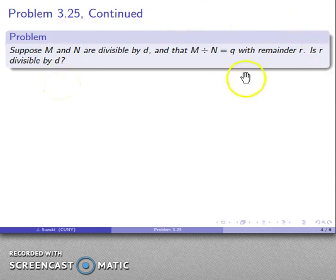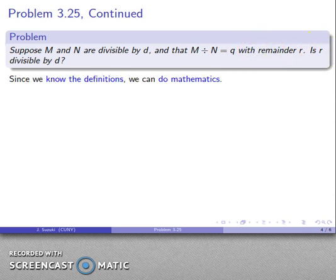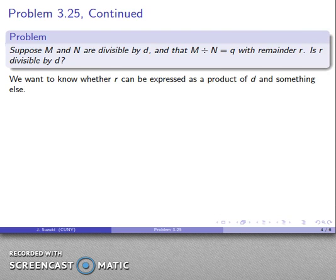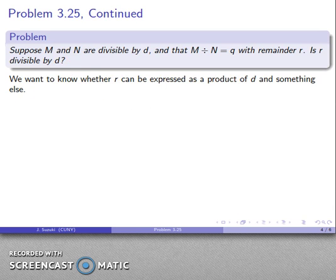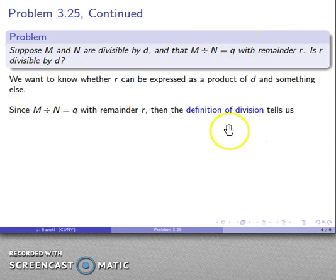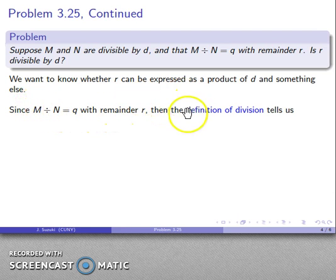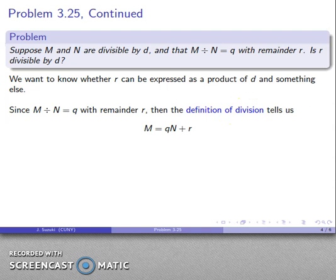What about our next question? We want to know whether r is divisible by d. Well, I know that m divided by n is q with remainder r. Since I know the definitions, I can do mathematics. The question is: can r be expressed as a product of d and something else? The definition of division tells me something useful: since m divided by n is q with remainder r, we know that m = qn + r.